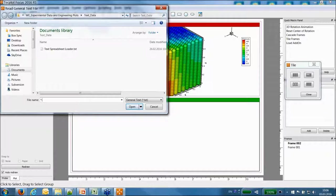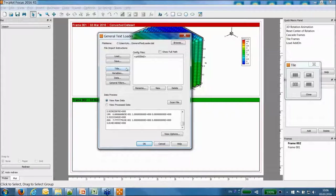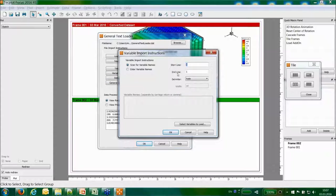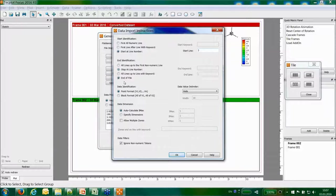The general text loader handles .txt files by default, but you can load any extension for ASCII tables using a wildcard character. The general text loader allows you to define manually where your title and variables are — for example, the title on line 1, variables on line 2, and data from line 3 to the end of the file.